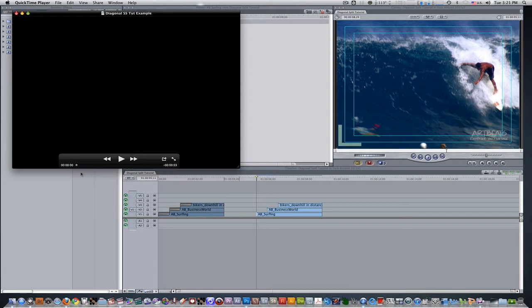In today's tutorial, we're going to be learning how to do diagonal split screens in Final Cut Pro, and here's an example of what we'll be doing today.